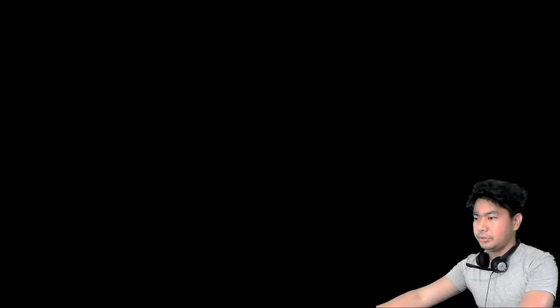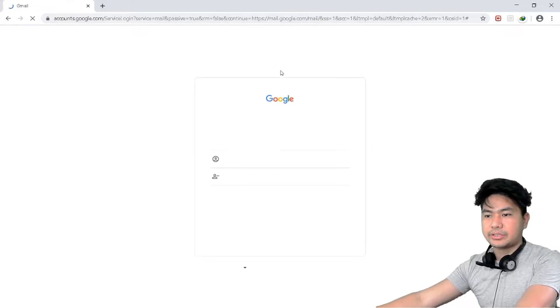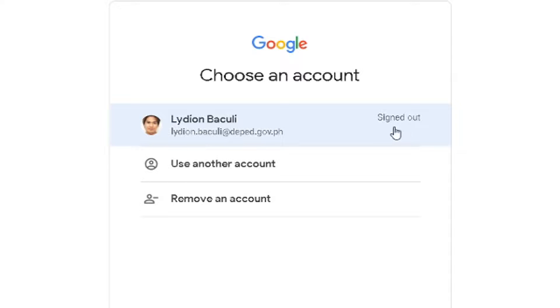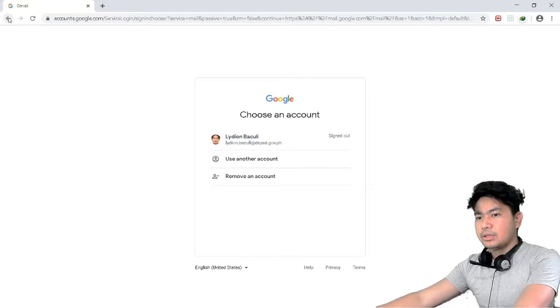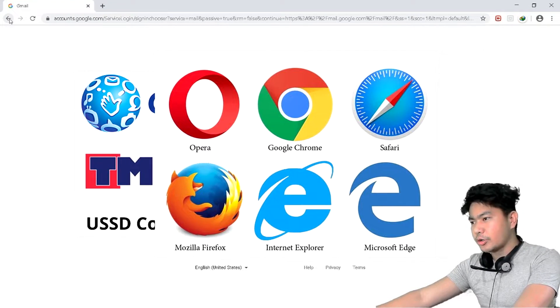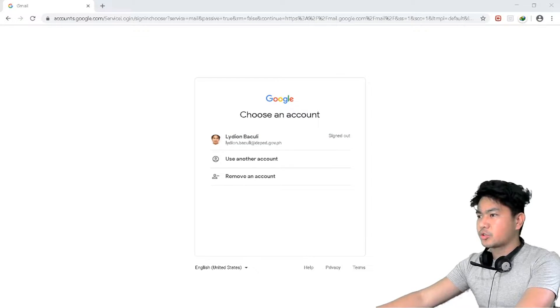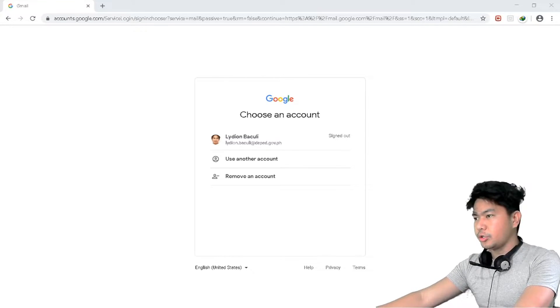First of all, you must have a Google account — a Gmail account. I'll show you right here. So you must have a Gmail account. Second, you must have internet and a browser. You must also have the browser. Our first topic for today is how to get access to Google Classroom on your PC, laptop, and mobile phones.